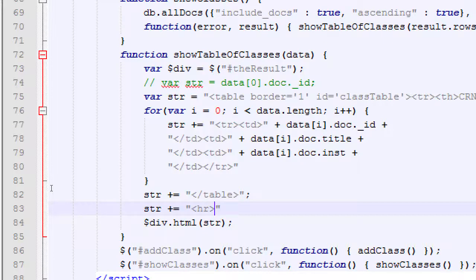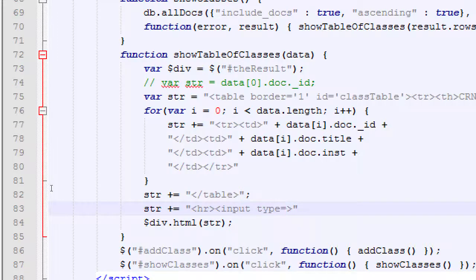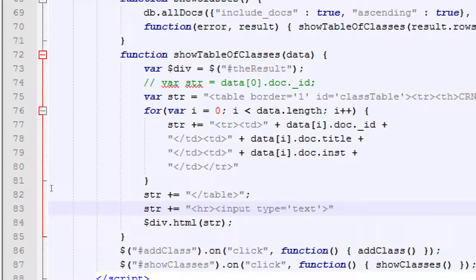Then we're going to have an input box for the person to type in CRN125, for example, and then a button that says delete. We need an input box, so we'll type the input tag. HR doesn't have a pair; input doesn't have a pair. But we do need to give it a type — type equals, single quotes, text. Input of type text, which includes numbers.